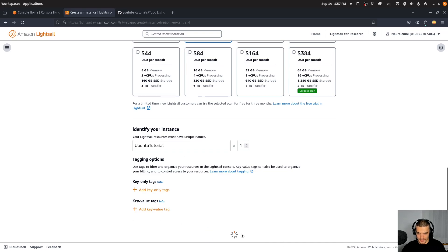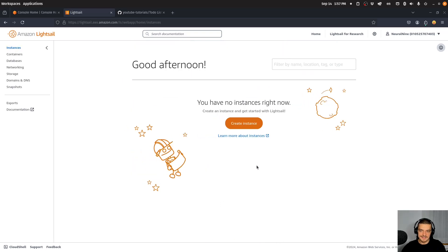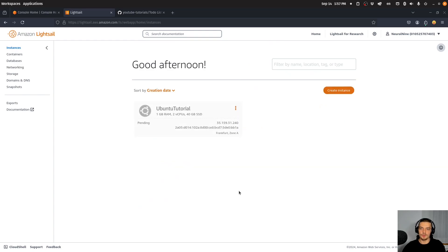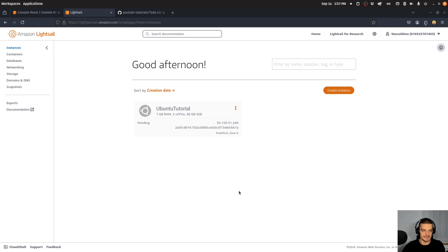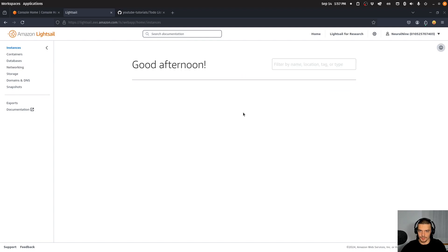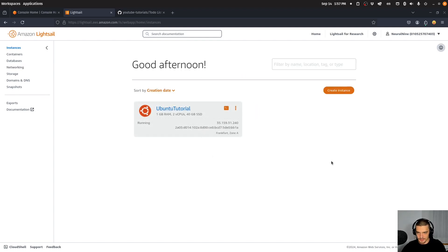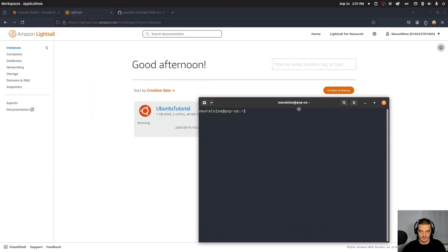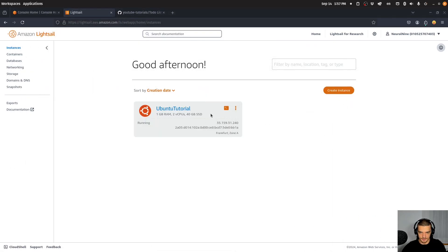This instance will go live after some time, and we'll be able to easily connect to it because we provided a public key and we have the private key. The private and public key have to be located in your .ssh folder. Otherwise you need to specify the path to them manually. But if they are in your .ssh folder on Linux, you can just SSH into the server and it's going to recognize the private key. I can reload the page here — it seems to be live. So I'm going to open up my terminal.